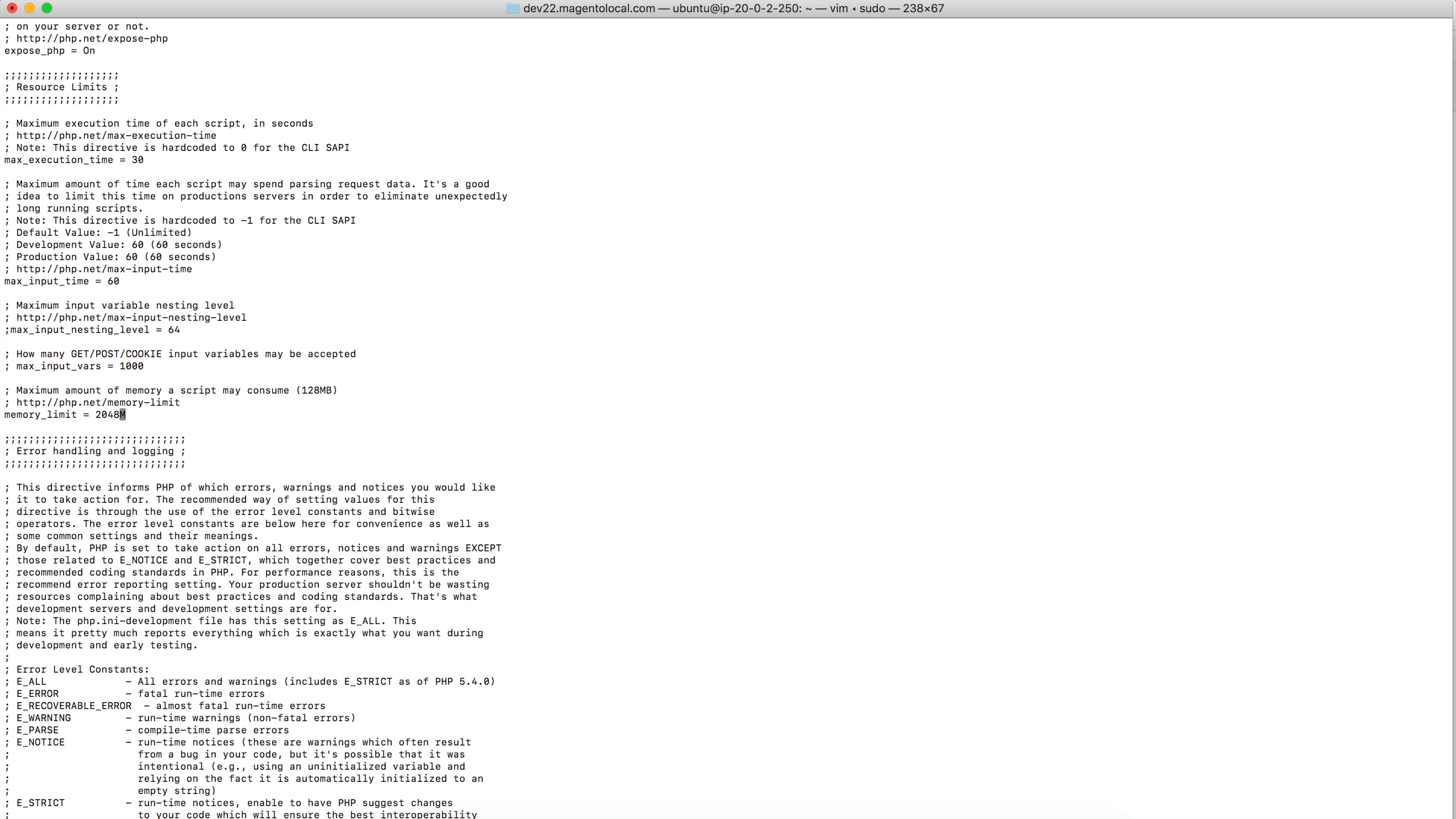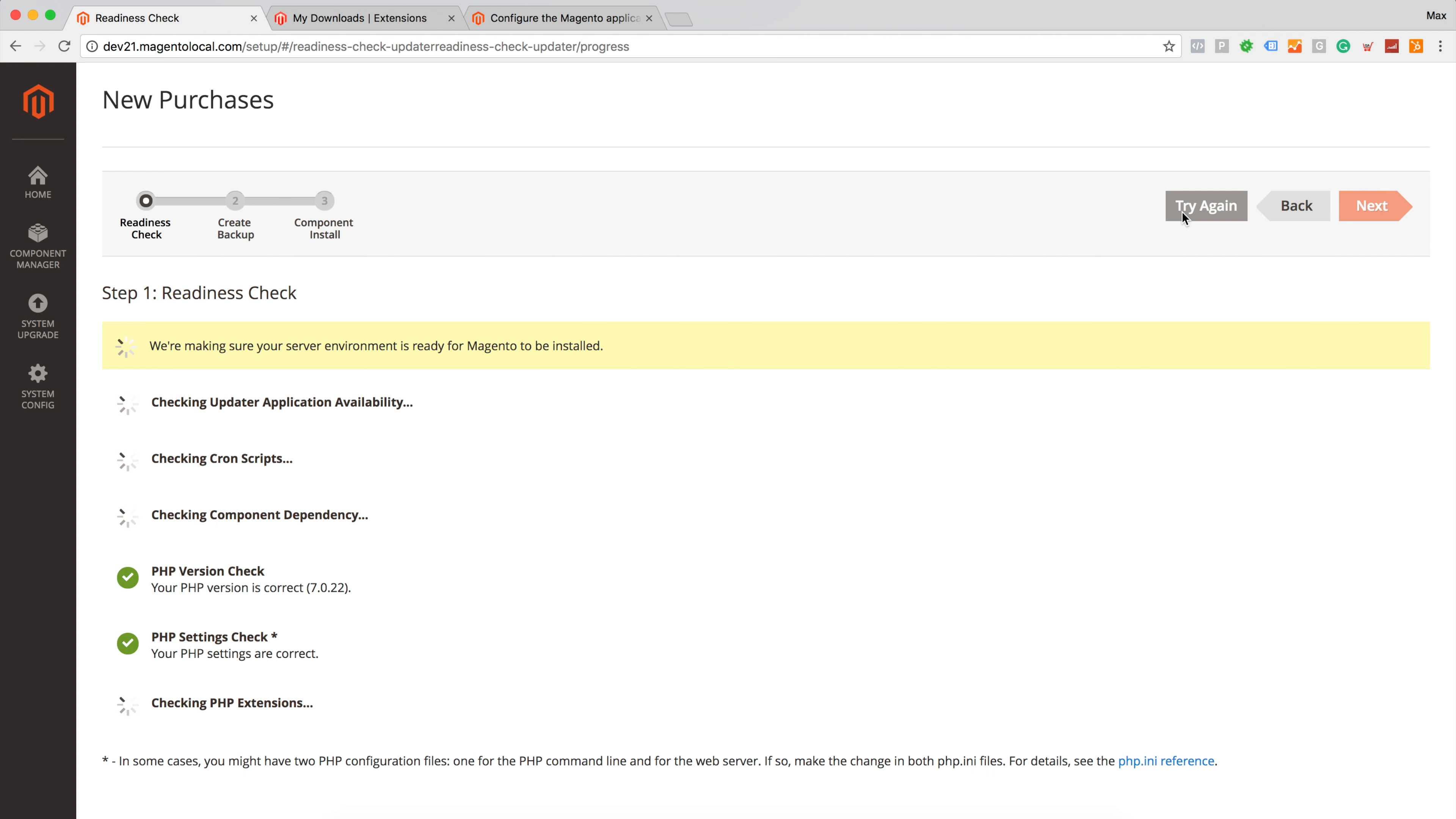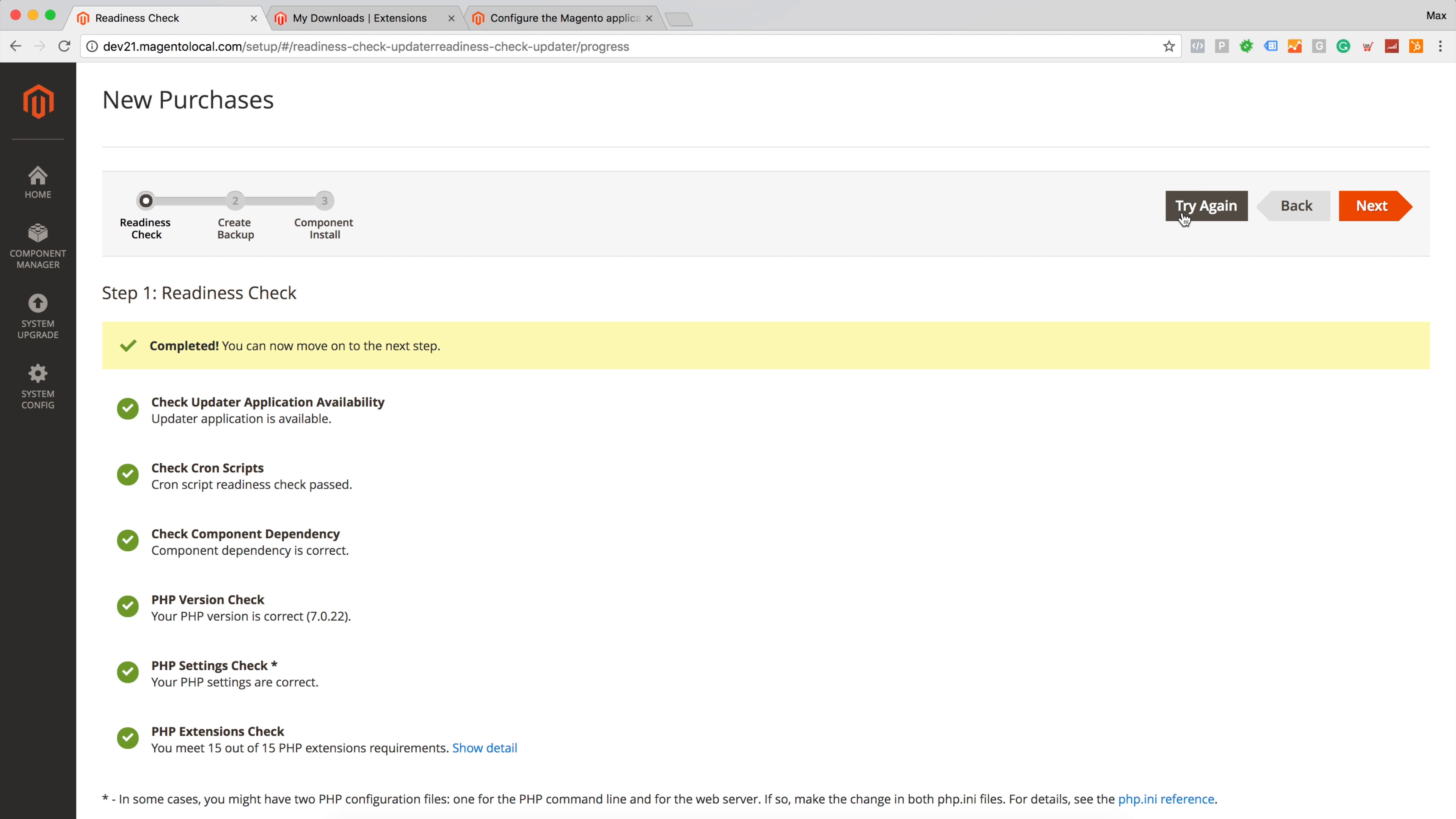And let's go back and try to run our readiness check again. As we can see we passed all checks. So we are ready to go to the next step.